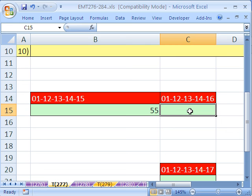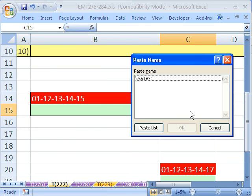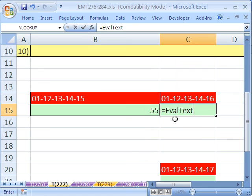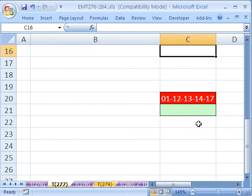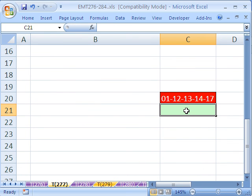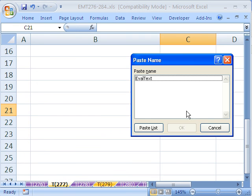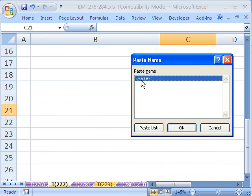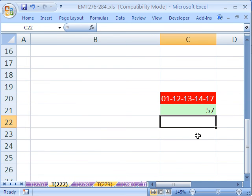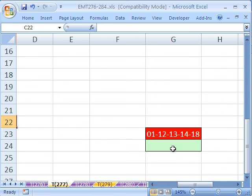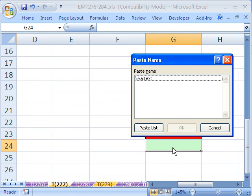Now, let's see if this works. I'm going to use my Paste Name key, F3. And I'm going to Paste Eval Text. Sure enough, we got 56. Let's try it here. F3, Paste Name, Eval, Enter. Let's try it over here, F3.